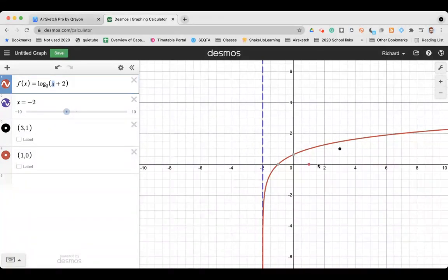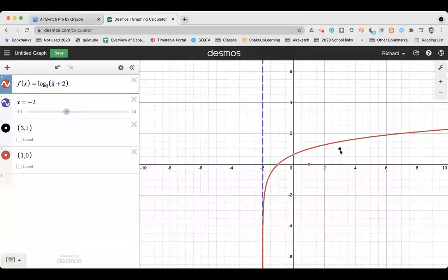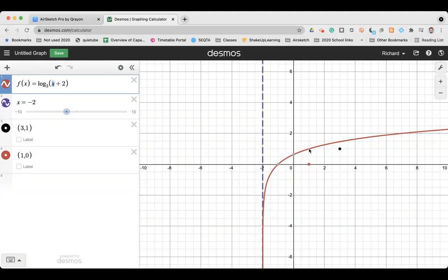What was an x-intercept at (1, 0) is now at (−1, 0). What was the point (3, 1) is now two units to the left at (1, 1). Everything has been shifted over by two units.